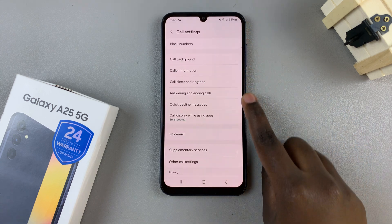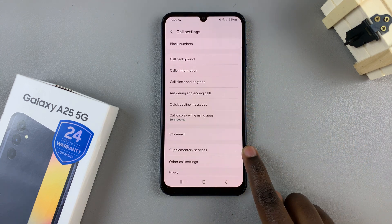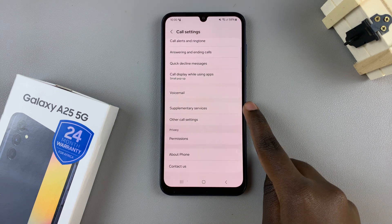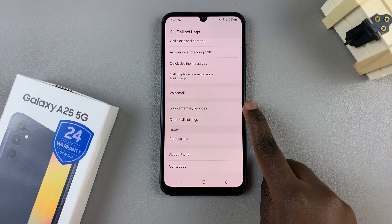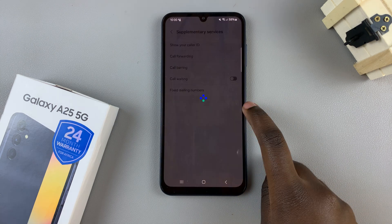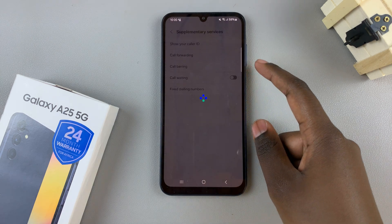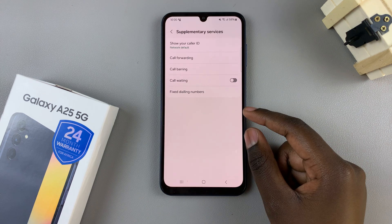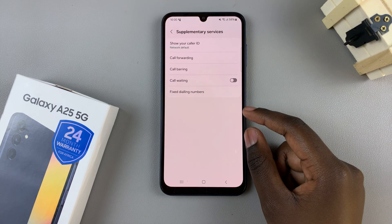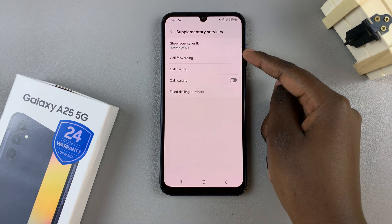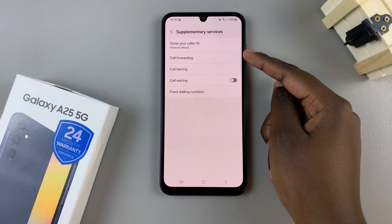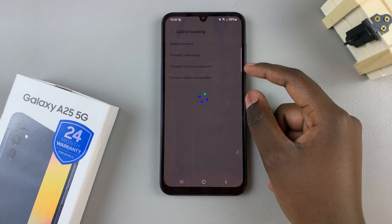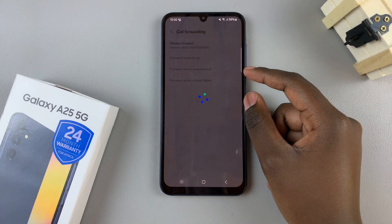In your call settings menu, look for and select Supplementary Services and then wait for them to load. Once loaded, tap on the option Call Forwarding and then again wait for them to load.